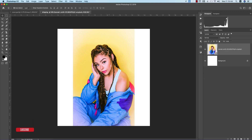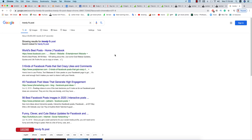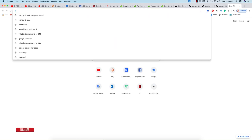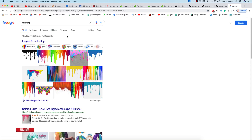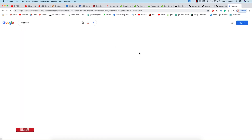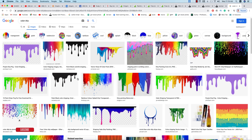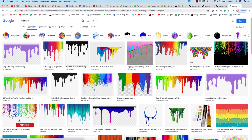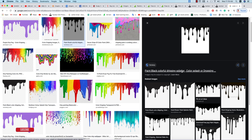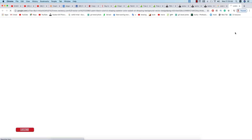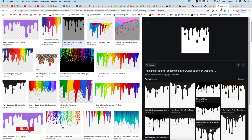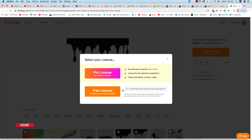We will apply this theory to the photo. Before that we have to search for something like a dripping effect. Go to Google and search for 'color drip'. Going to the Images option, you will find lots of color drip results — this one, this one, this one — very easy to find.